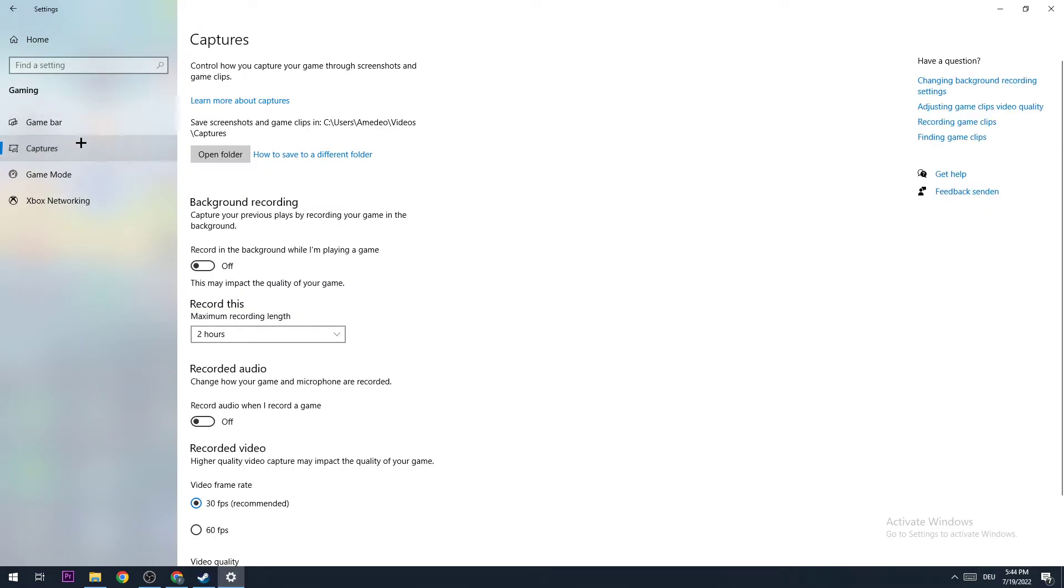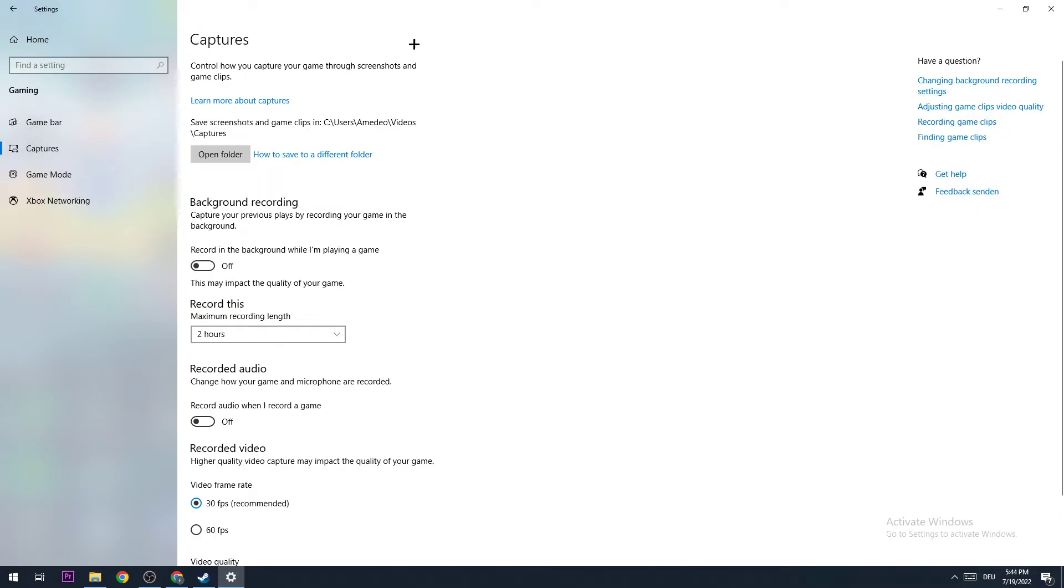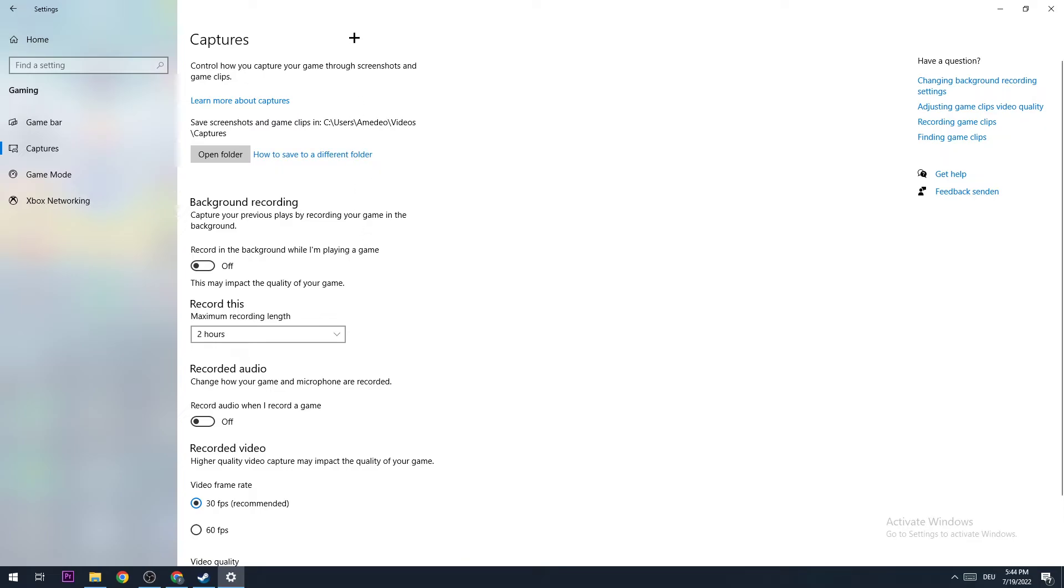Afterwards, you go to Captures right here. This could be the next issue because something could happen where you're recording in the background while playing in-game, so you're currently recording the game without even knowing. This could be the issue for your FPS drops and stuttering, especially if you don't have a high-end PC. So turn this off guys, really important.